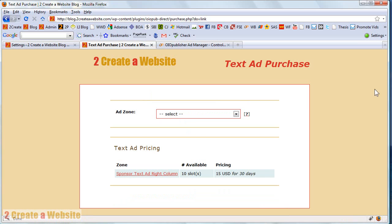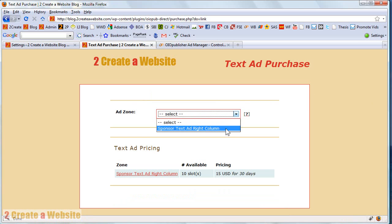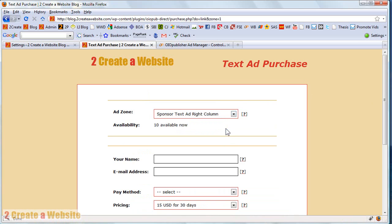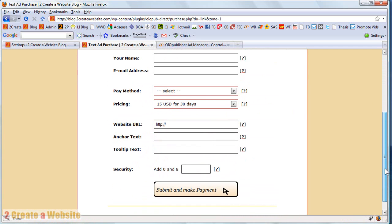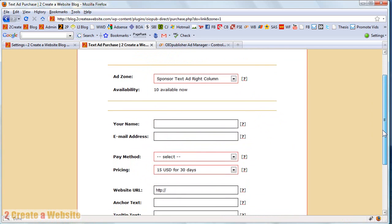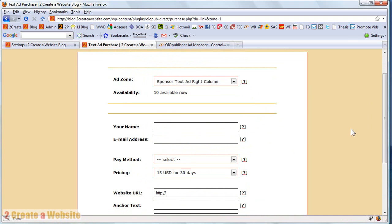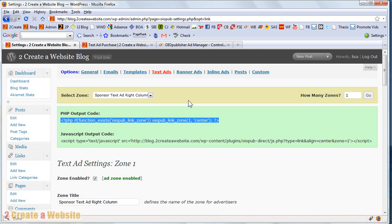And they simply fill out all their details. Select their zone. They fill out their name, their email. And when they do that, you get an email saying that an ad has been purchased. You go back to your admin panel to approve the ad if you have the approval process set up. And then the ad starts running.